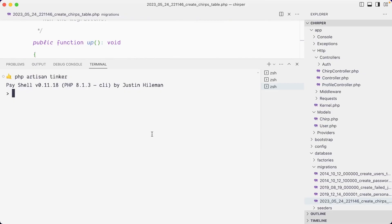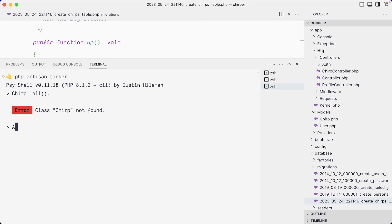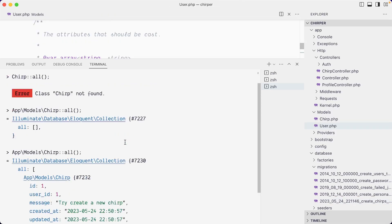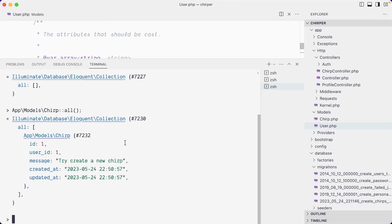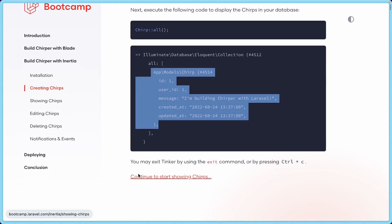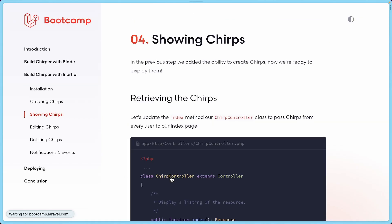From memory, running this is actually not going to work for me. I need to go through the full namespace: app\Models\Chirp. You can see I can find 'try create a new chirp'. Let's exit Tinker and now we're going to start showing the chirps in the next step.